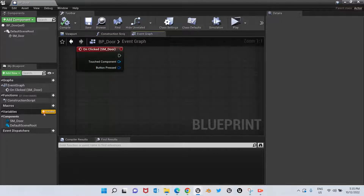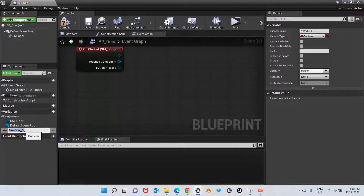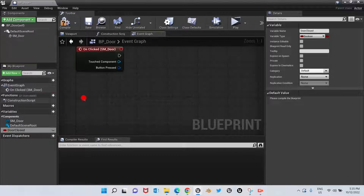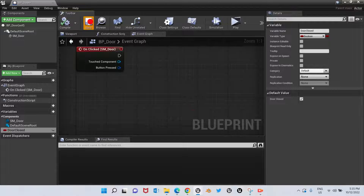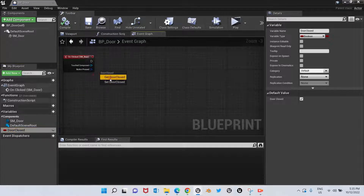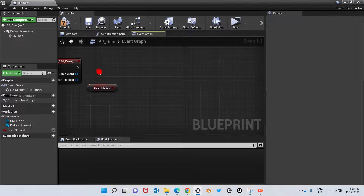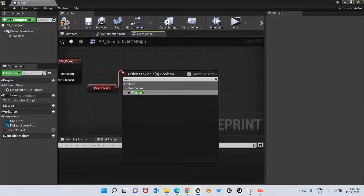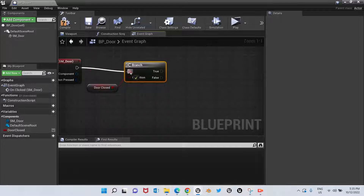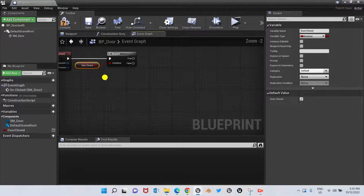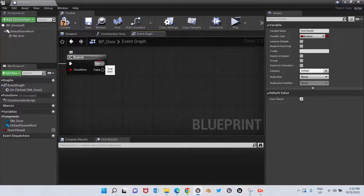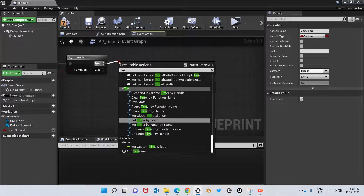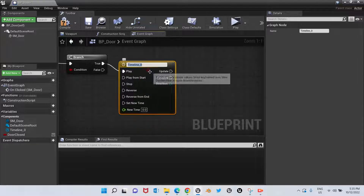Now we're going to create a boolean variable — we'll name it Door Closed and set its default value to true. We're going to bring it in, get Door Closed, and pull a branch node from it. Then we're going to look for a Timeline node — we'll call this one Open Door.